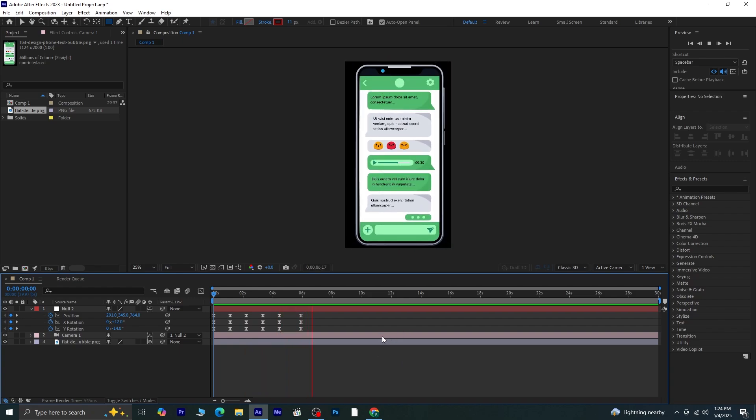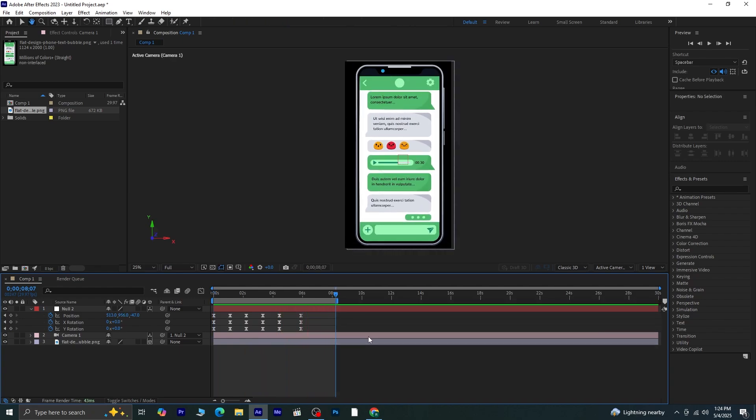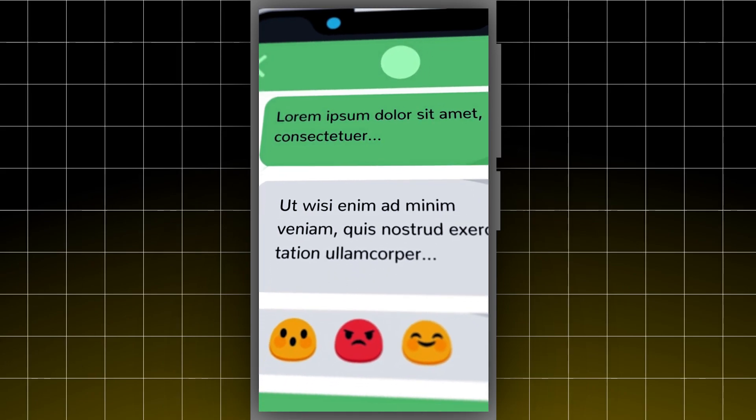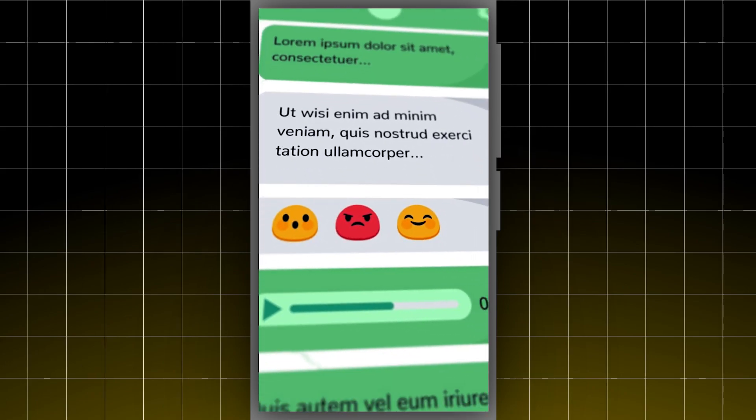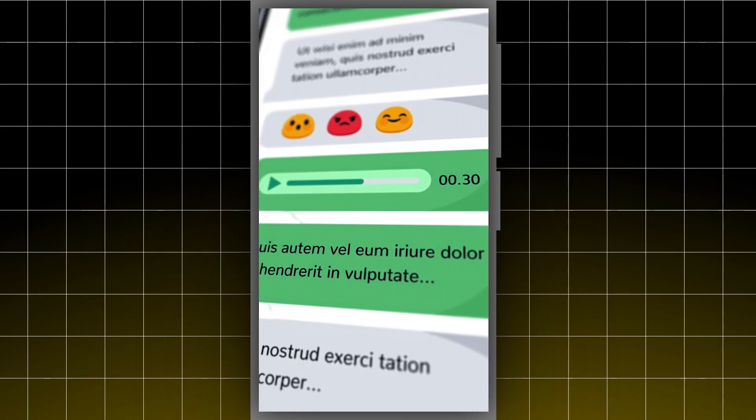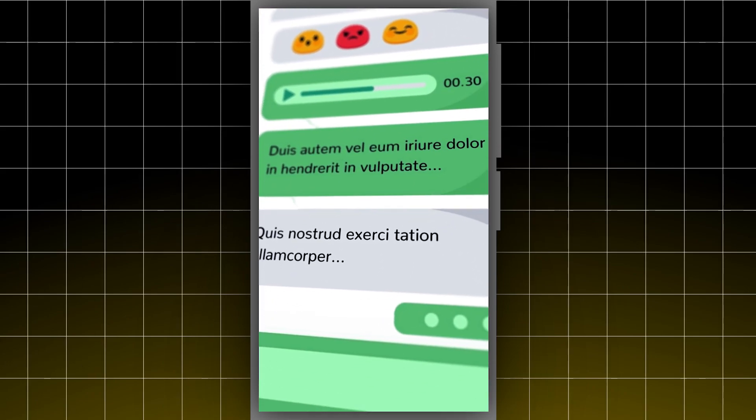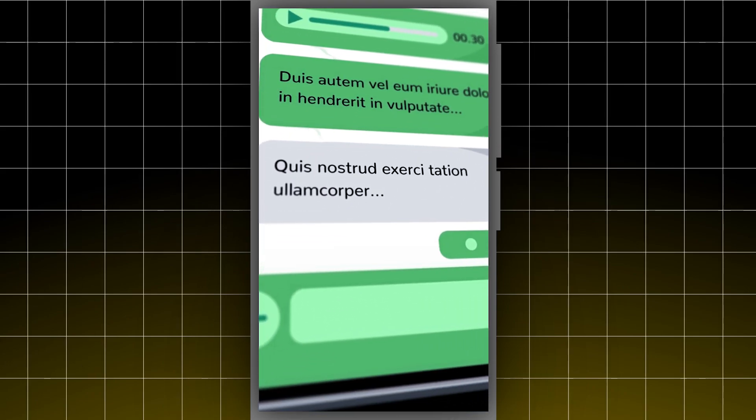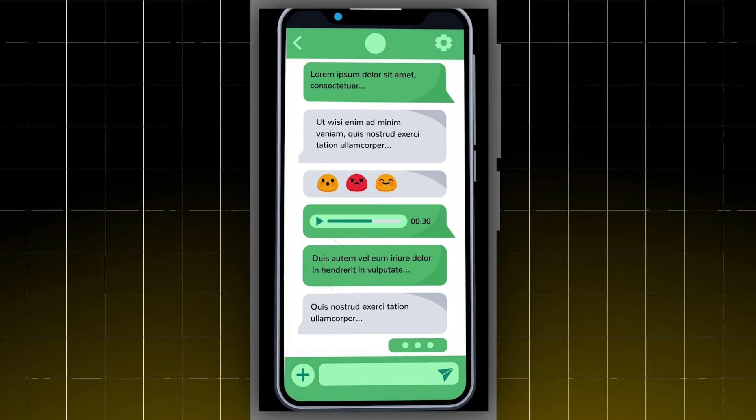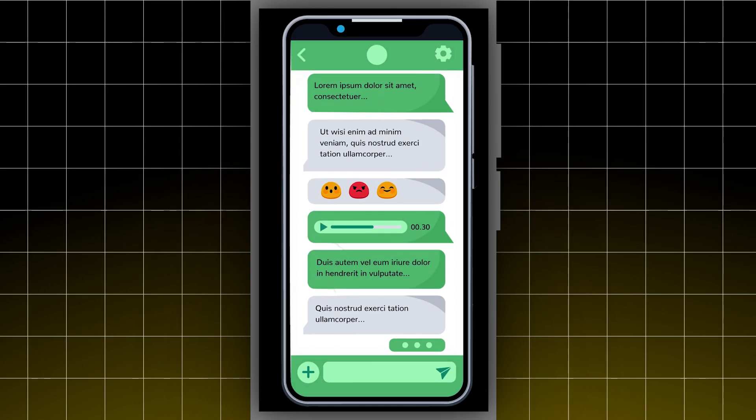And that's it. Your animation is complete. I hope this video was helpful. If it was, please like, comment, and don't forget to subscribe to Ace Designs for more content like this.